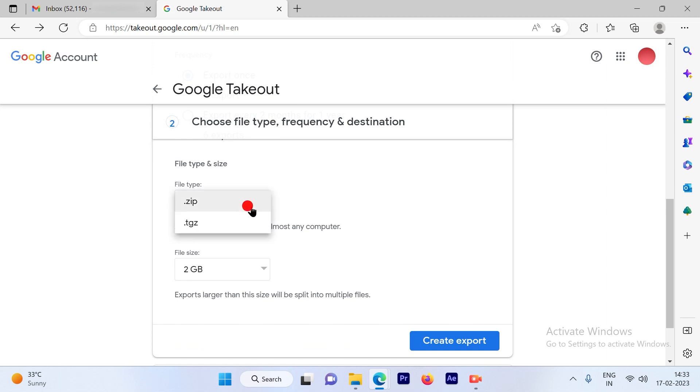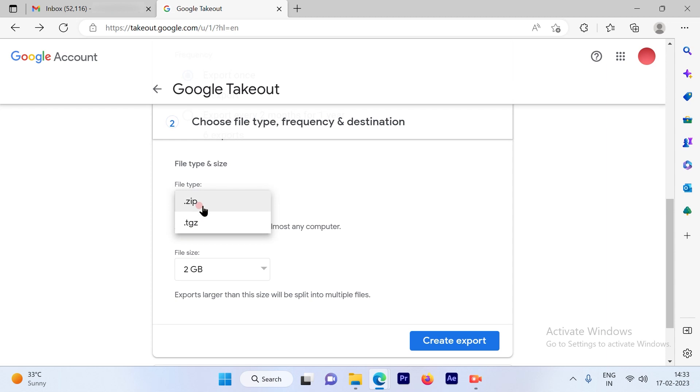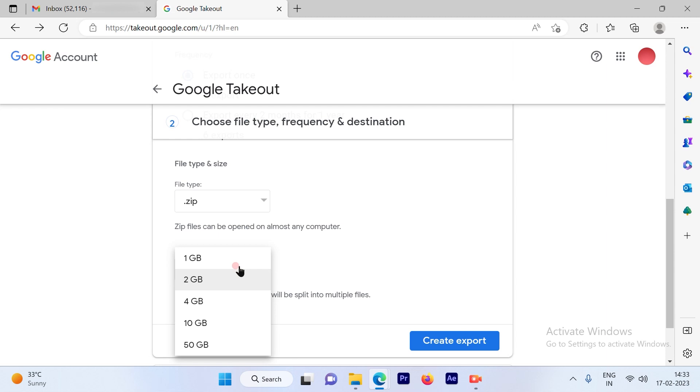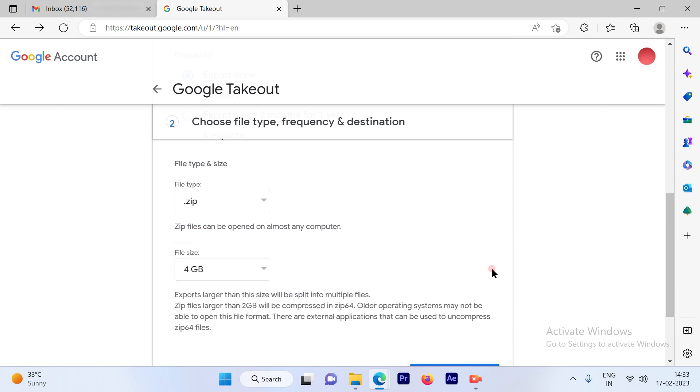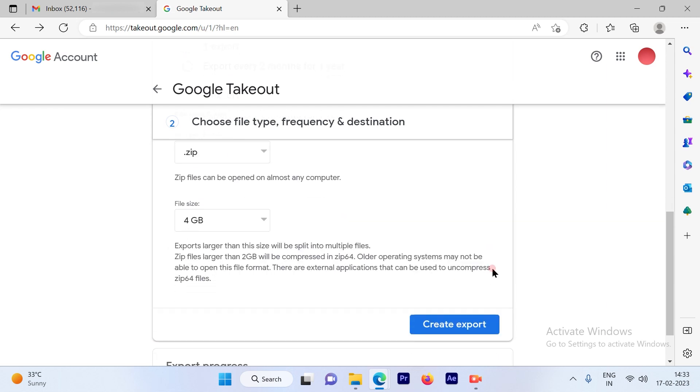The file type should always be zip. You can also prefer TGZ, but zip is the most commonly used file and it's quite convenient. The data size can also be increased to 4GB.